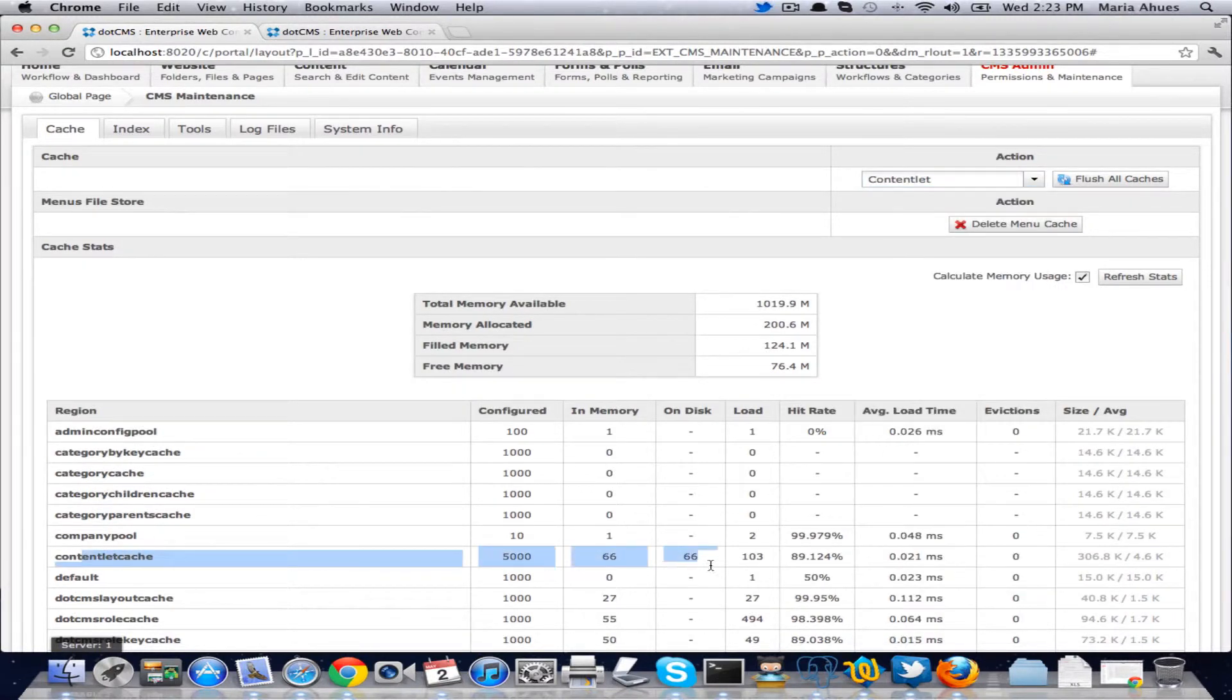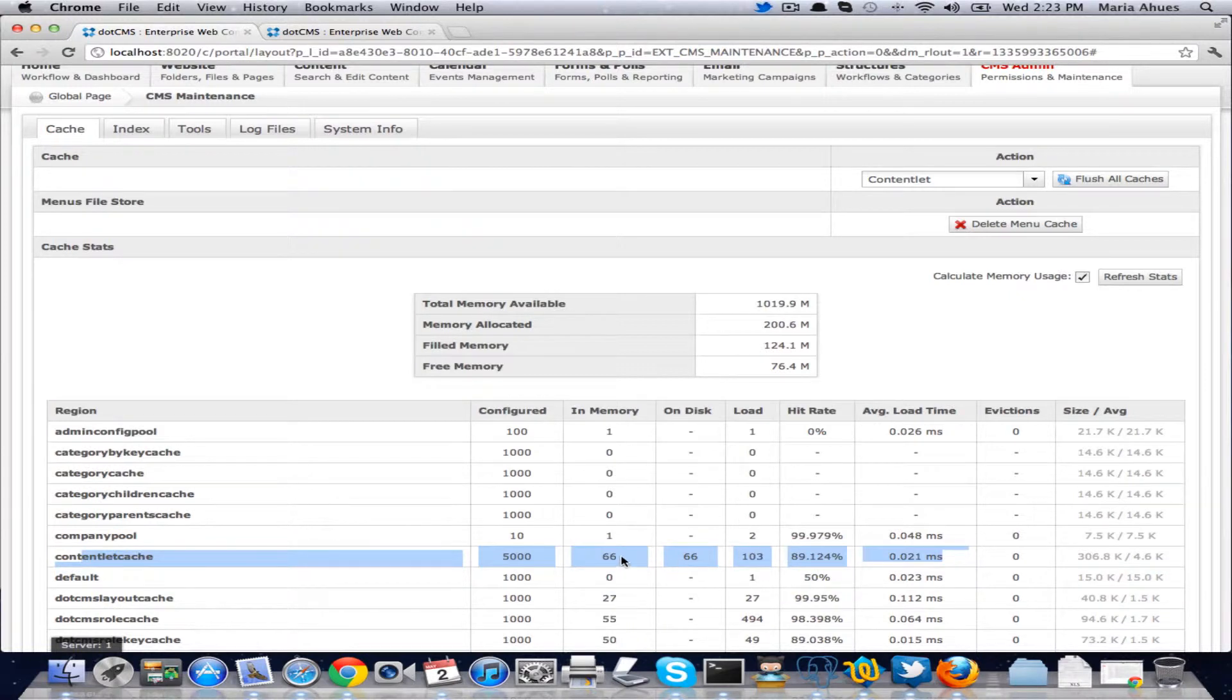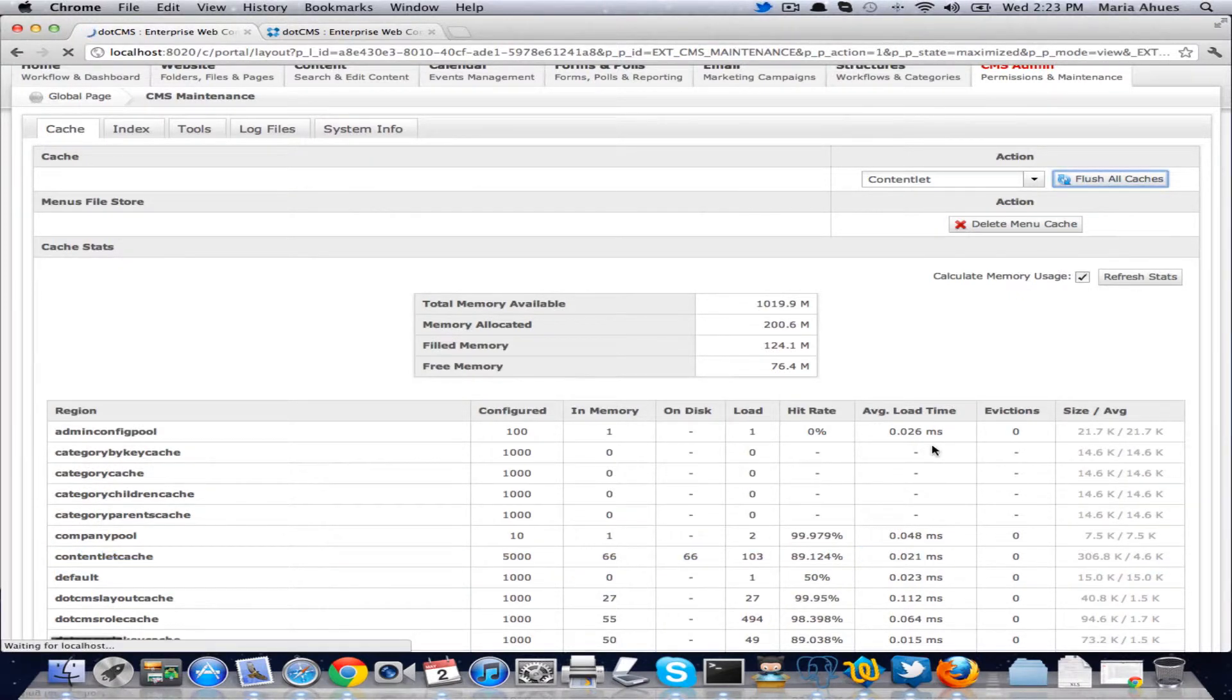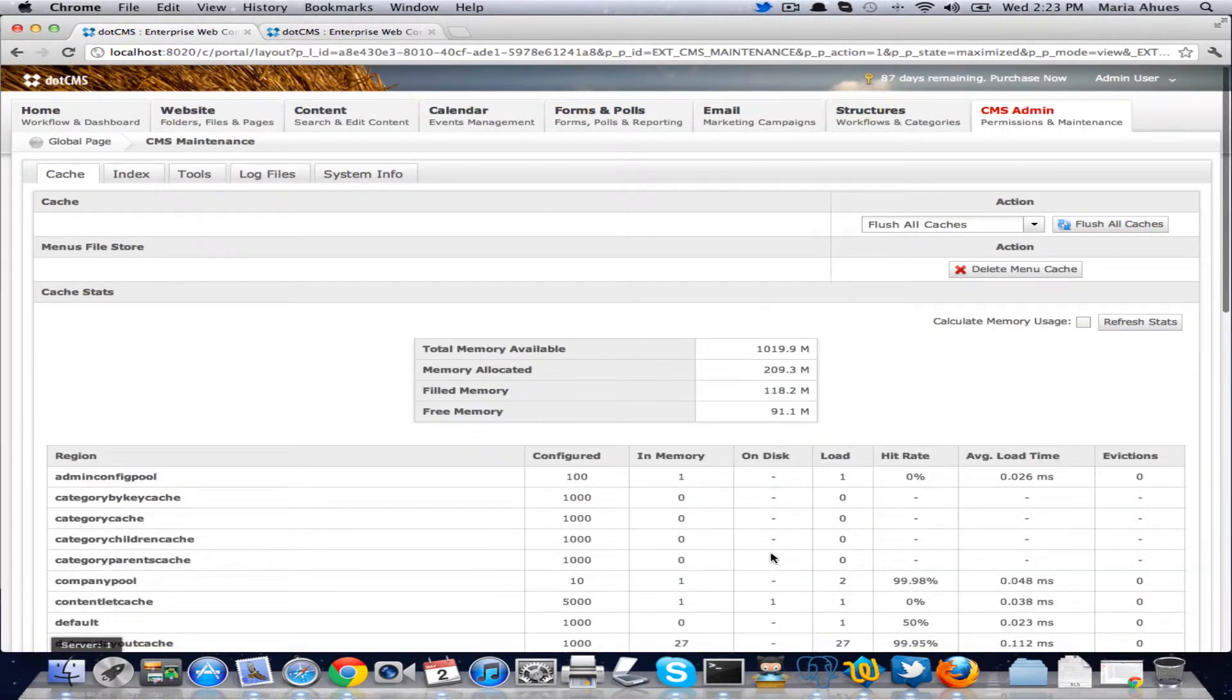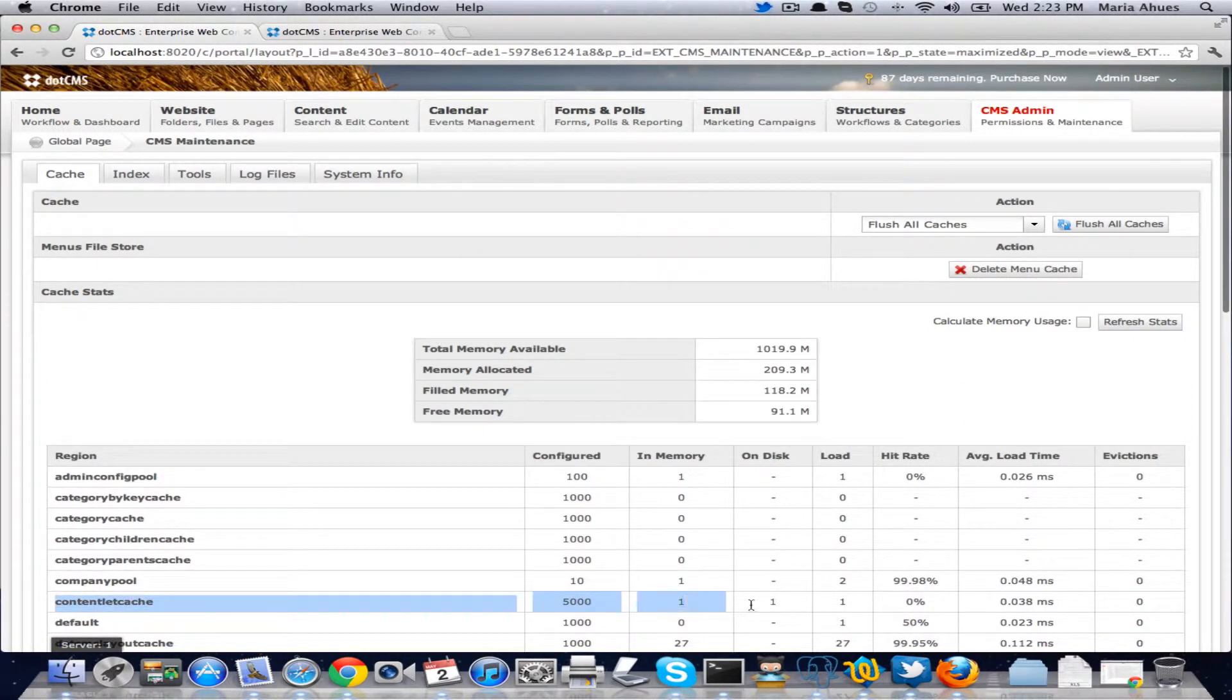You can see here it has 66 in memory and 66 on disk. If I flush that, I'm going to click on refresh again and you can see they're gone now.